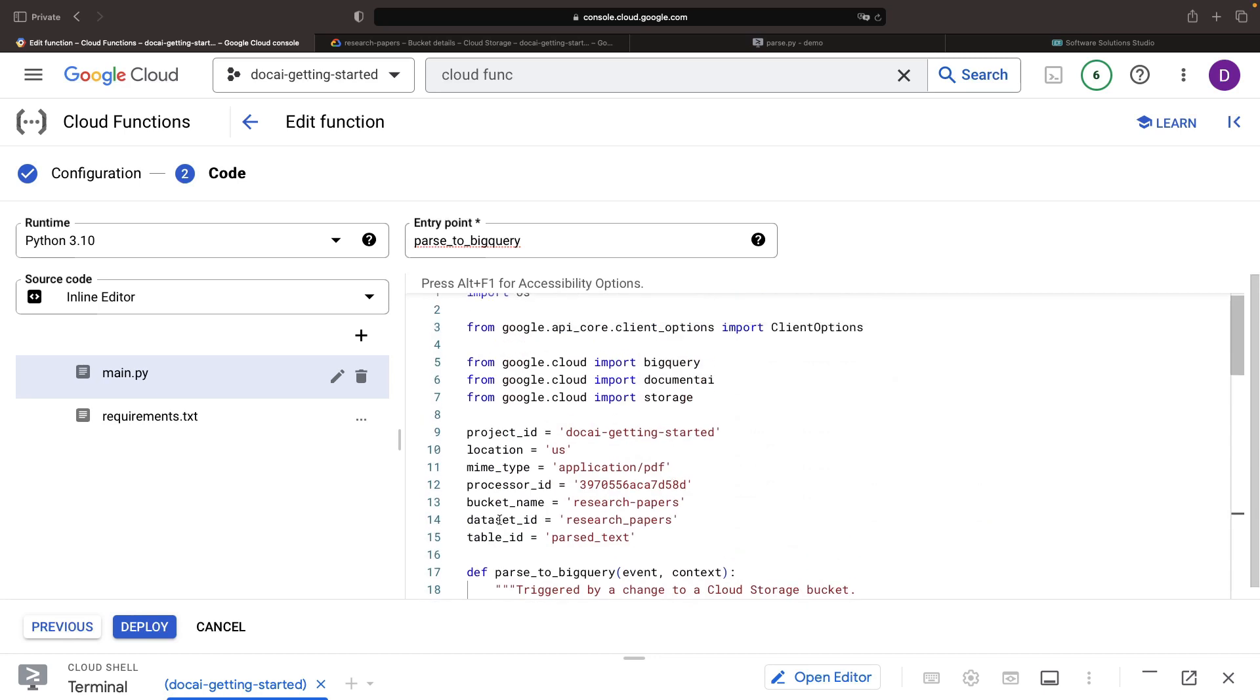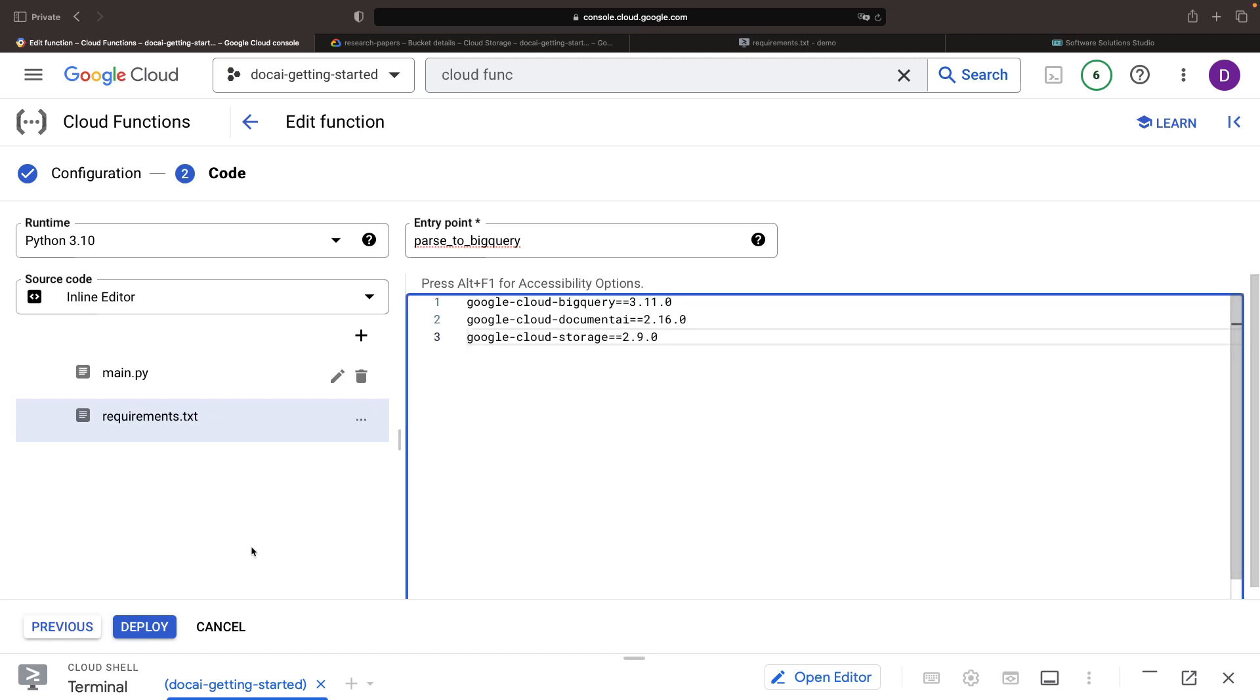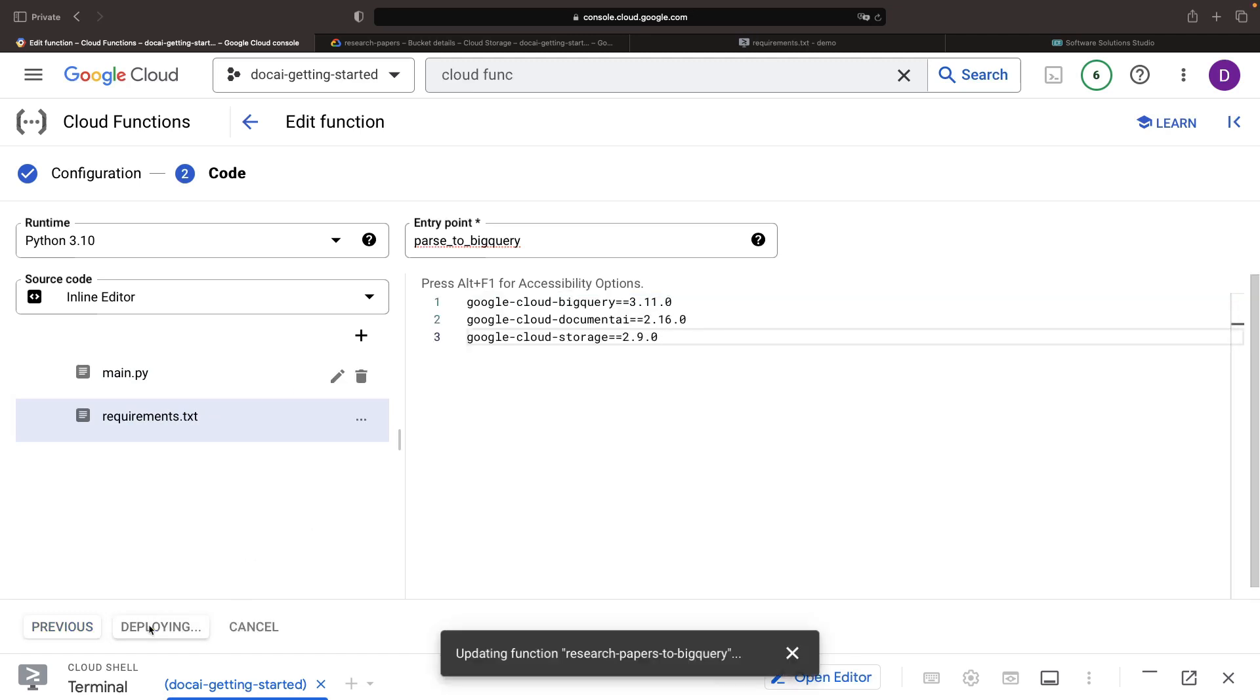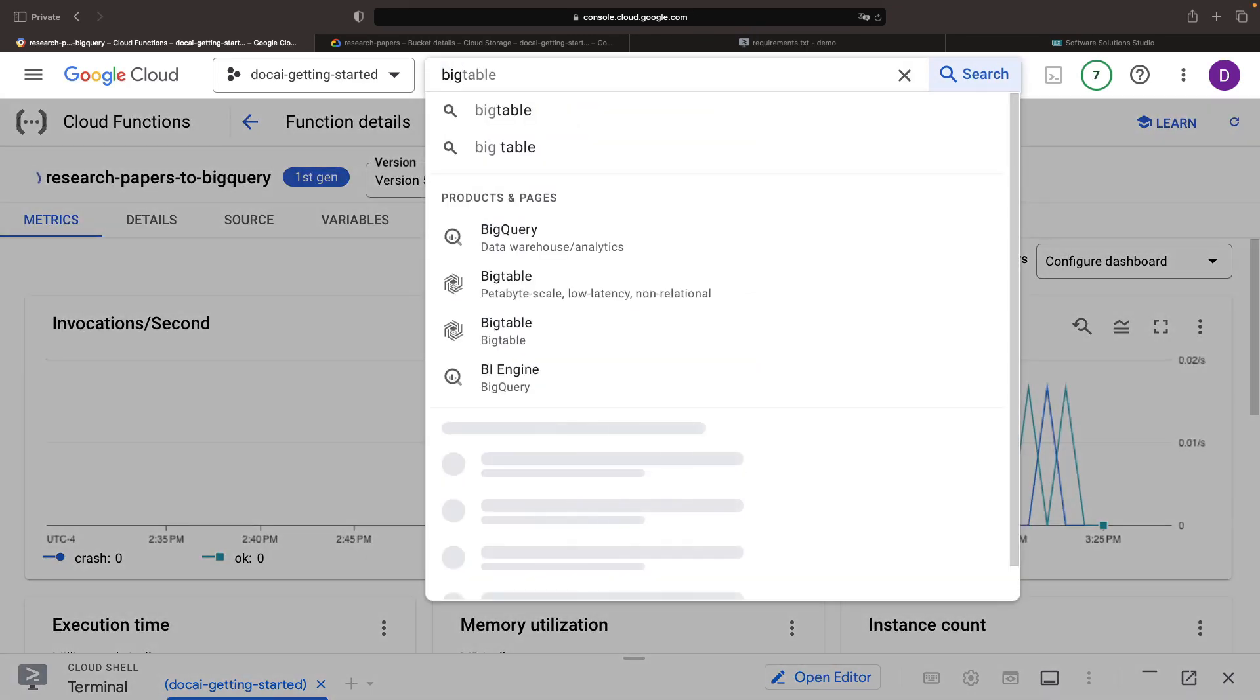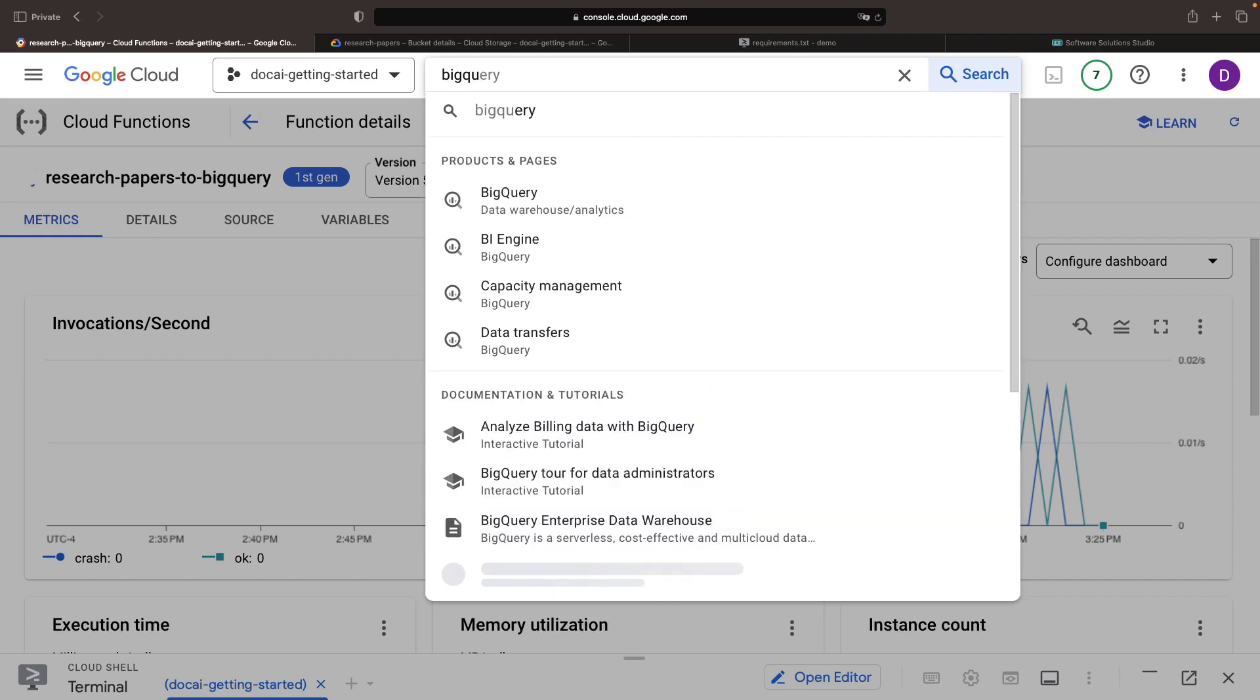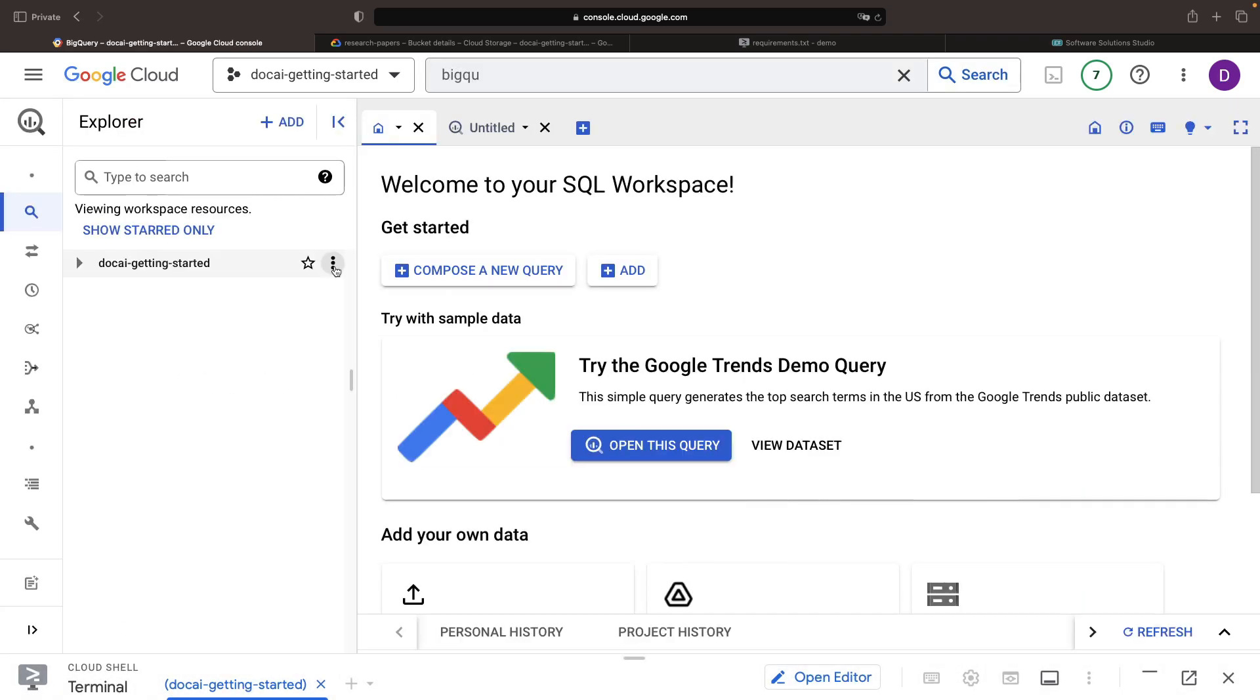We'll need to create the research papers and parsed text table shortly, but let's import the required Python libraries first. While this is being created, let's head over to BigQuery and set up our dataset table.